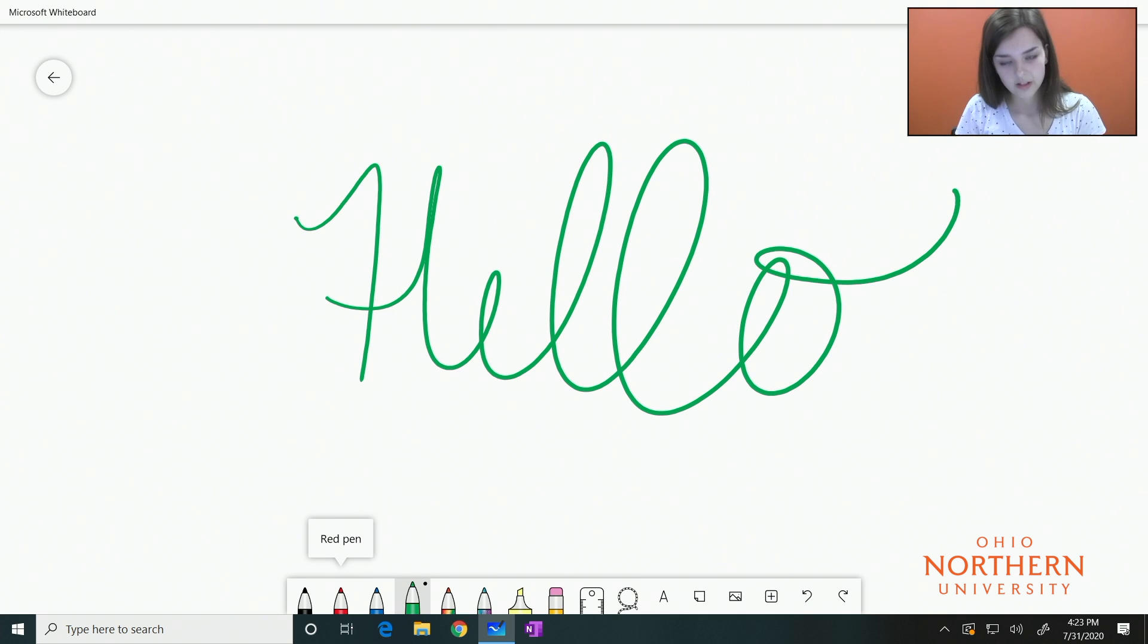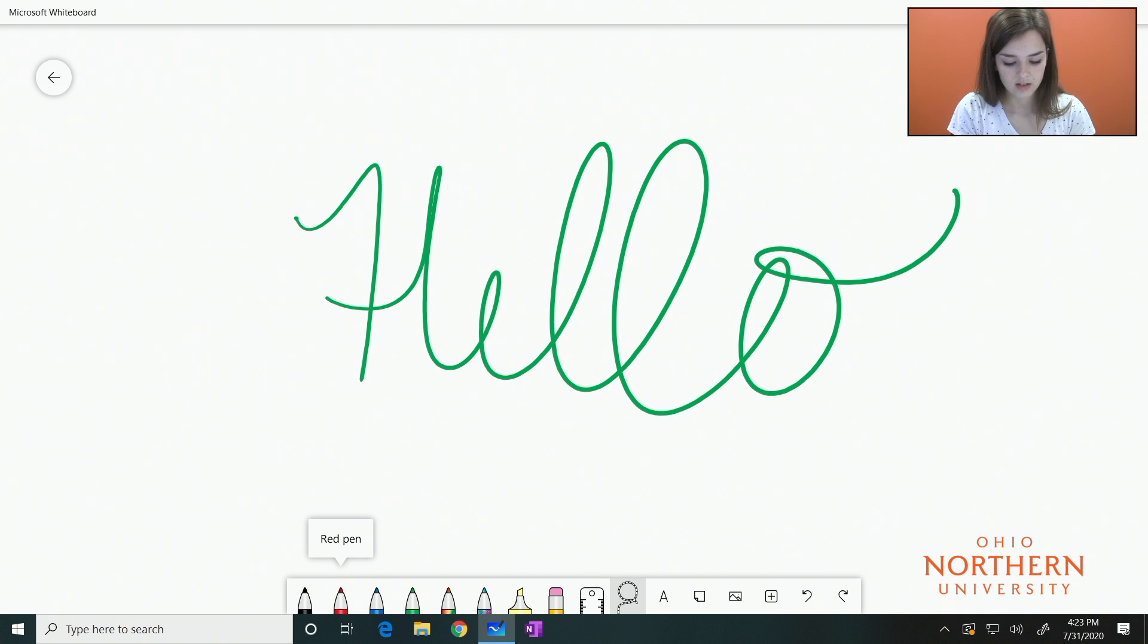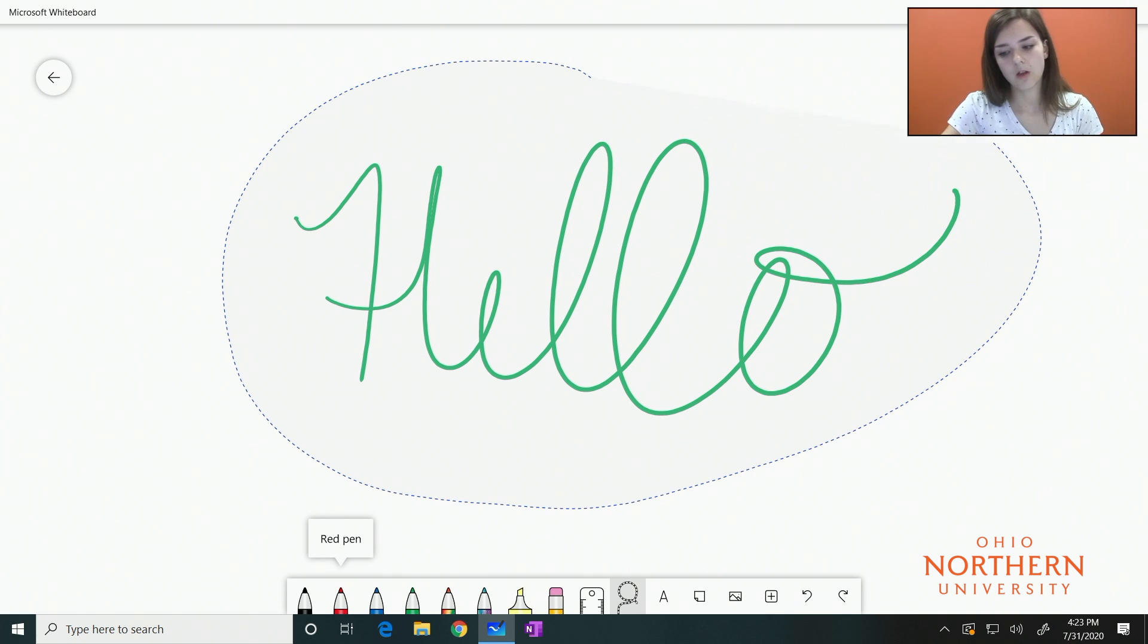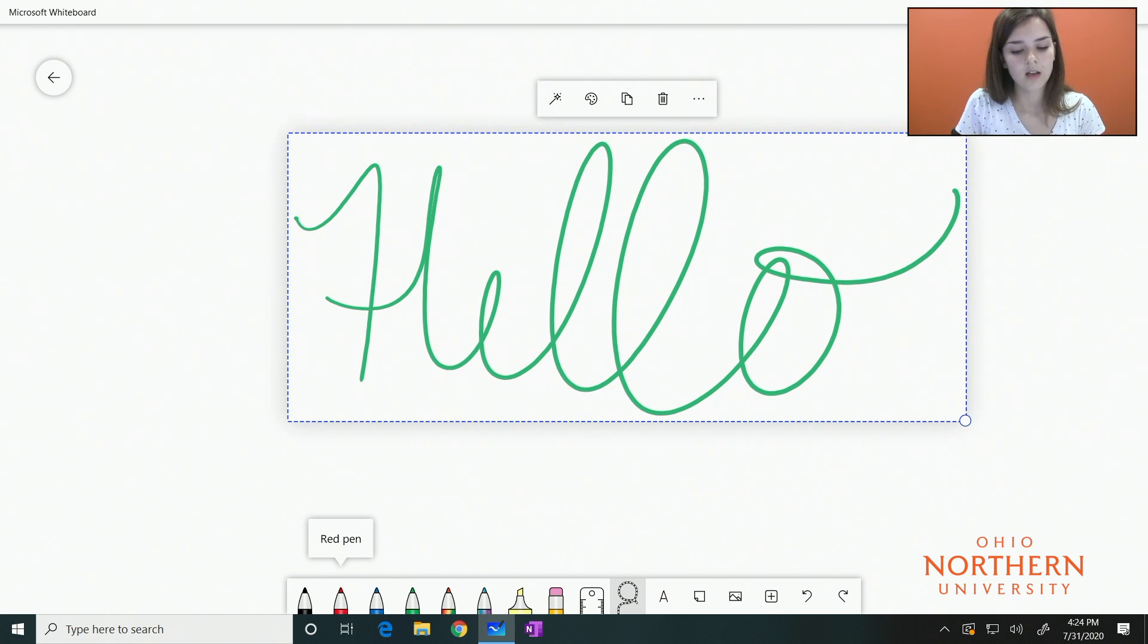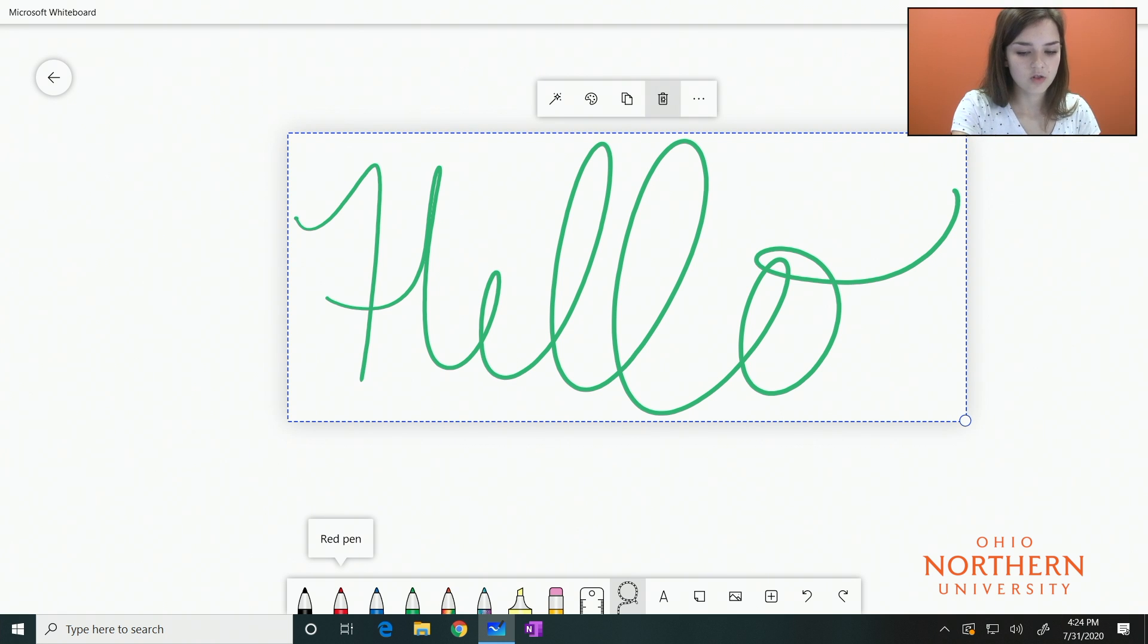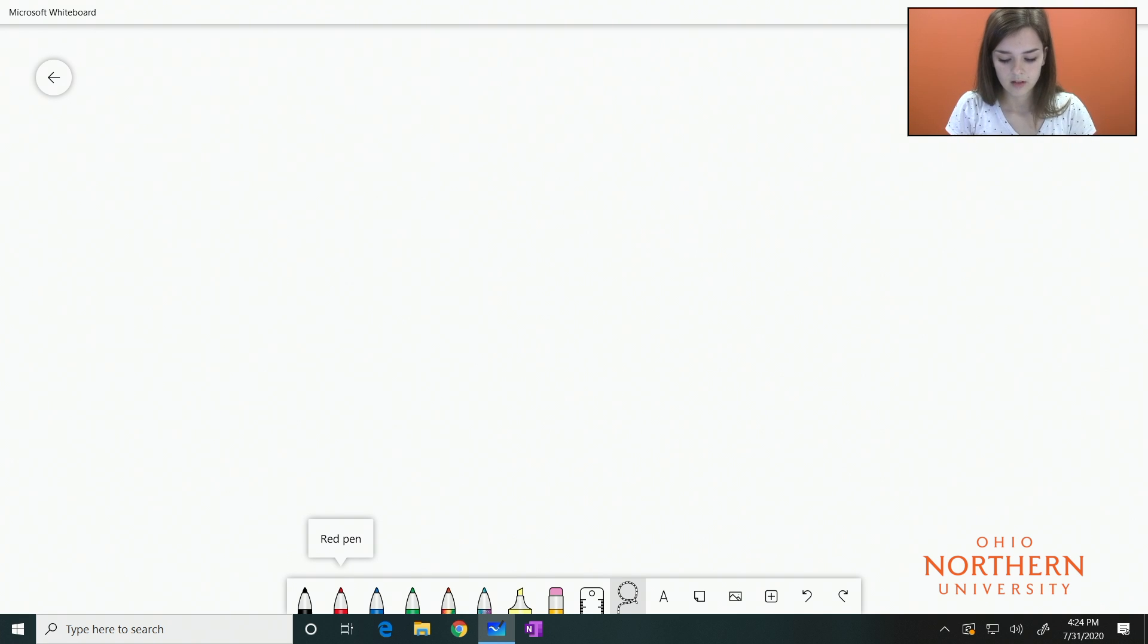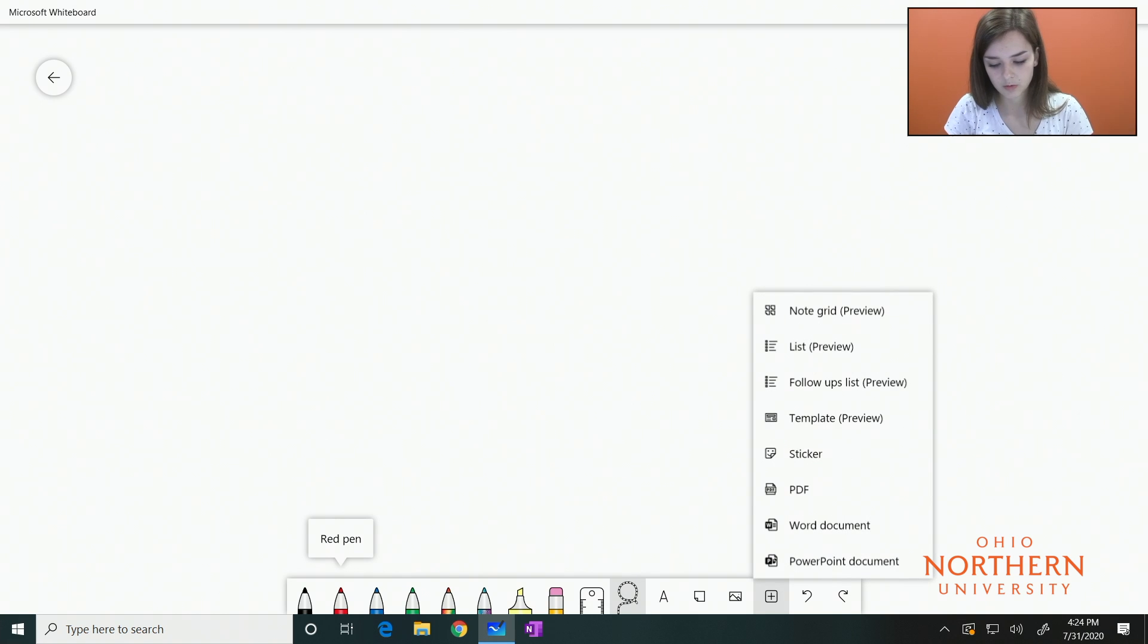Another way to erase quickly would be selecting the lasso tool. Choose that from the bottom of the screen and complete a full circle around what you want to erase. Make sure you close the lines and it will show that it is selecting what you want to erase. If you press the trash can, it will delete it.